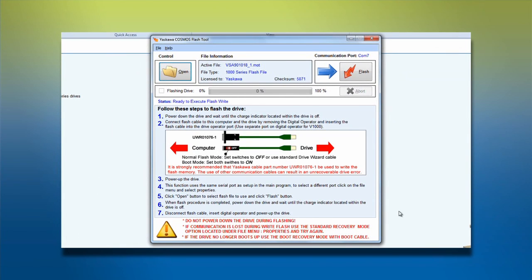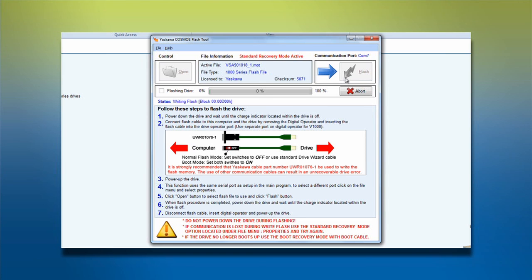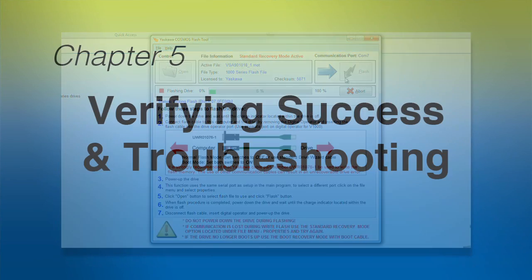You are now ready to write the new Flash file to the drive. Click the Flash button to start the process, which usually takes two to three minutes. A status bar will indicate your progress in the process.